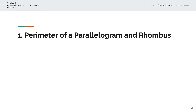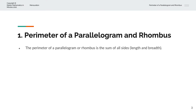So what is the perimeter of a parallelogram and rhombus? The perimeter of a parallelogram or rhombus is the sum of all sides — length and breadth.